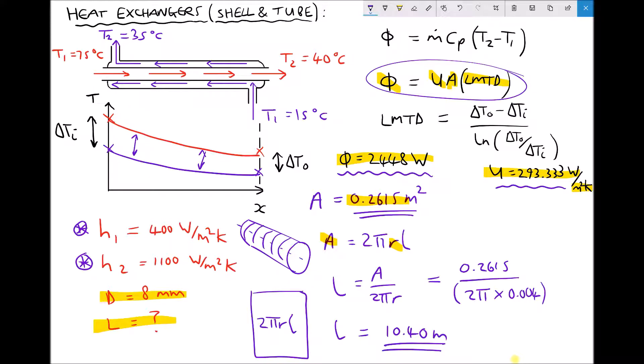Recall that the length of the parallel flow heat exchanger needed to be 15 meters to achieve the same rate of heat transfer. What we've shown here is that the counter flow heat exchanger actually improves the rate of heat transfer, and hence the length of the heat exchanger tube can be reduced, which would in turn decrease the overall size of the heat exchanger.